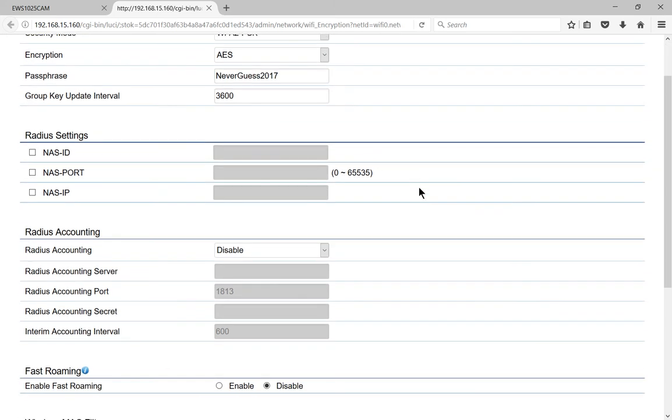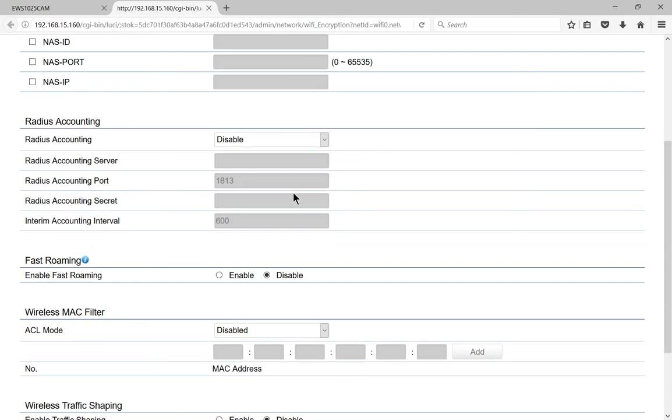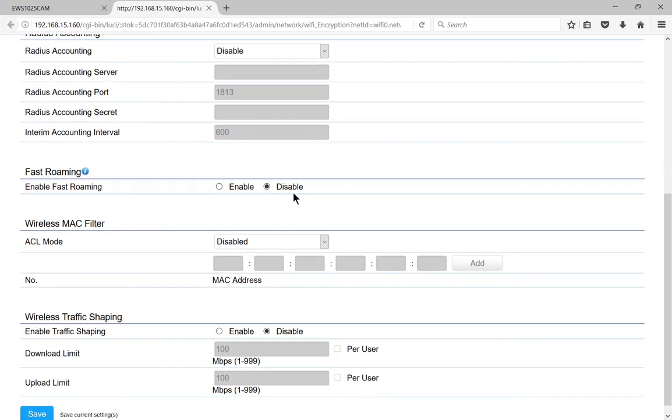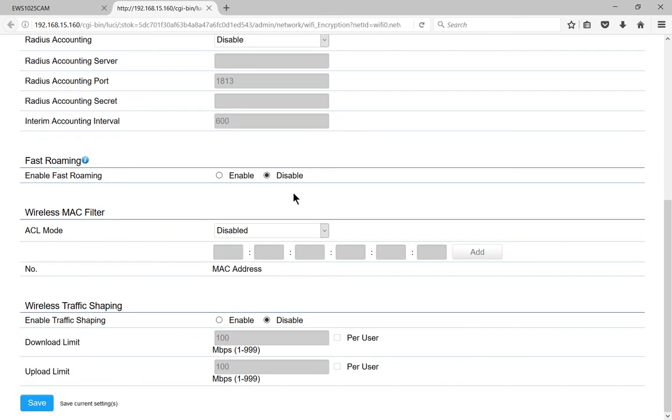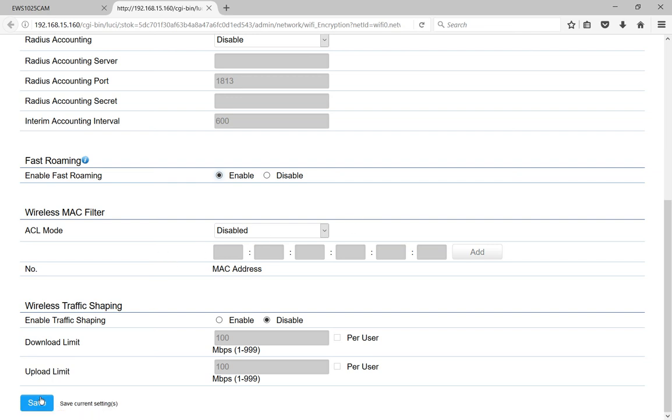And down here, we don't have a radius server, so don't worry about that. We can enable fast roaming, which allows us to switch from one access point to another more quickly, which is helpful. We're not filtering by MAC address, so let's go ahead, and when we're done, we will click save.